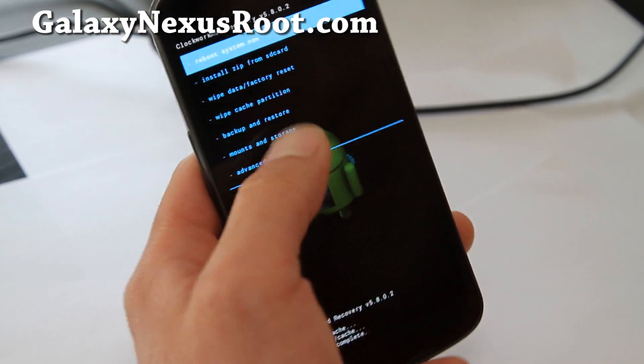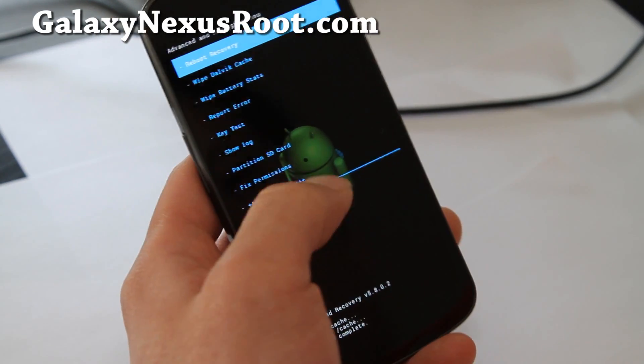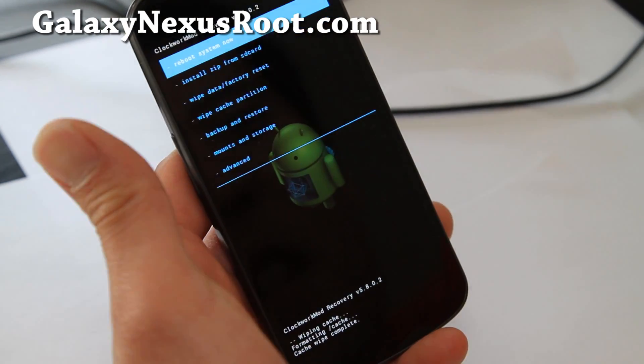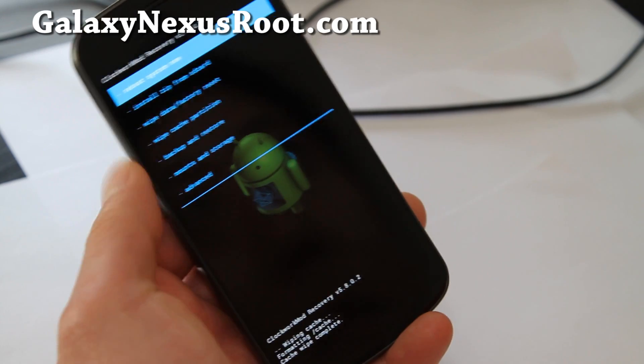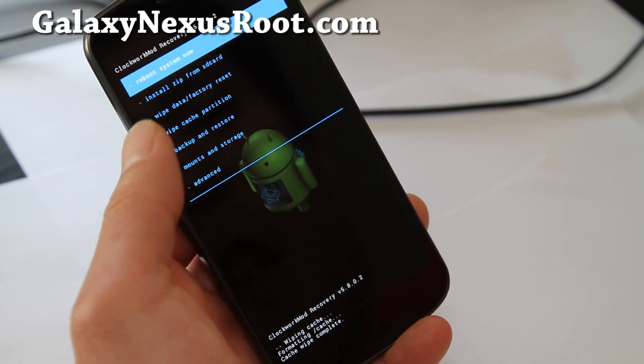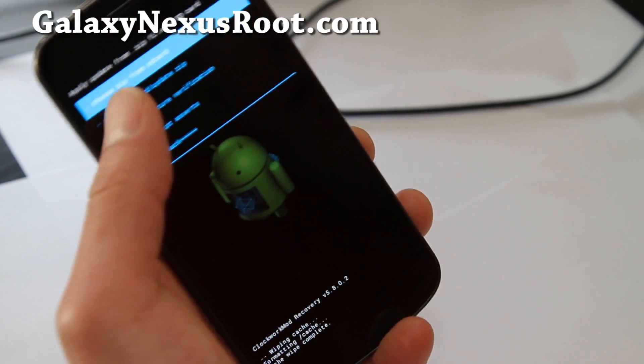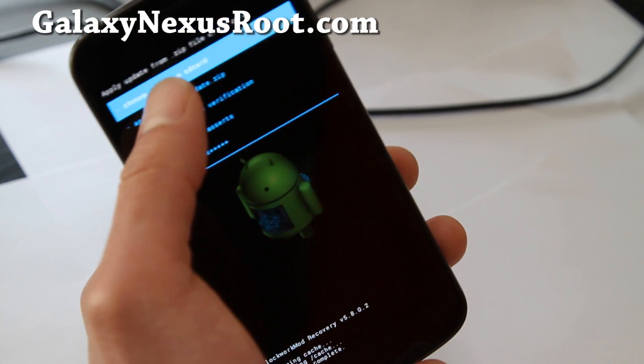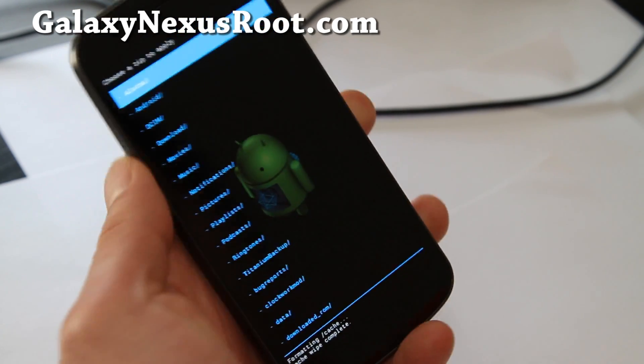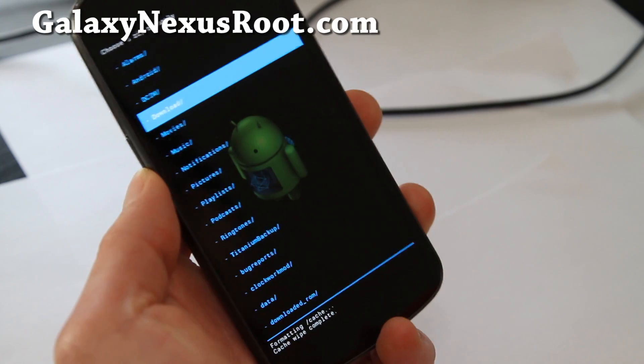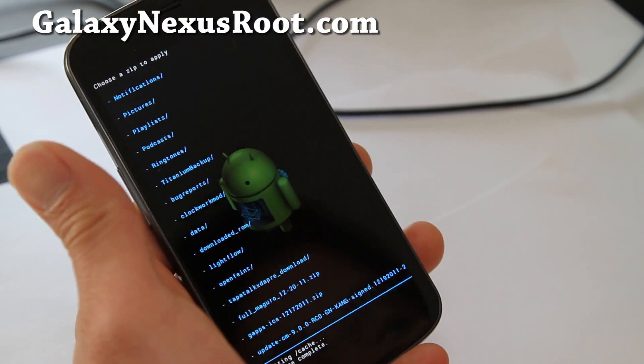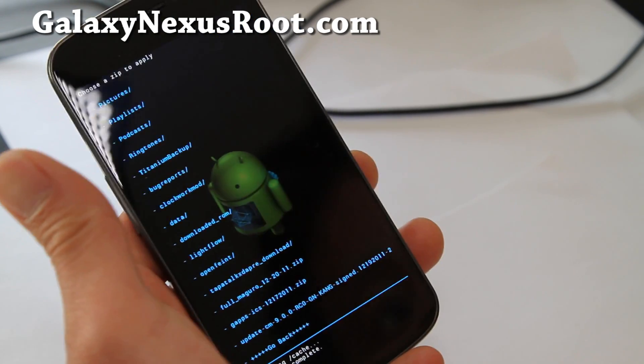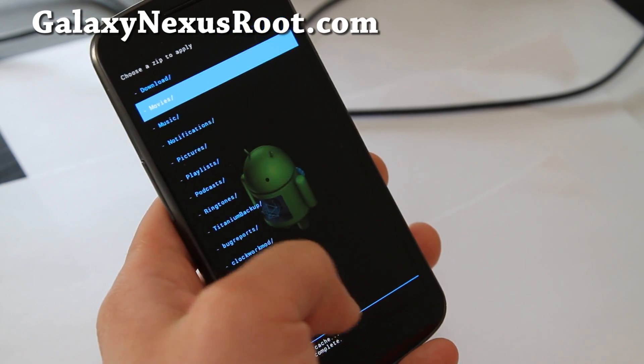But it looks really cool. It's the same thing but now it's touch so it's a lot faster. You don't have to mess with your buttons. I remember when I'm doing install from SD card I'm always going down so far, but now I can just do that and then select my thing.